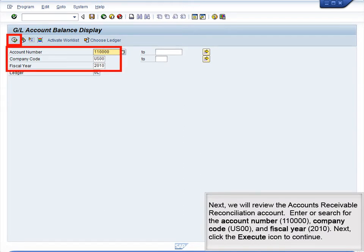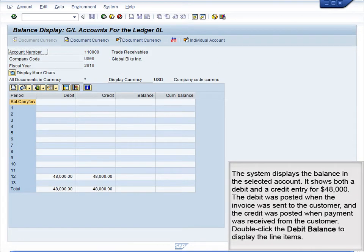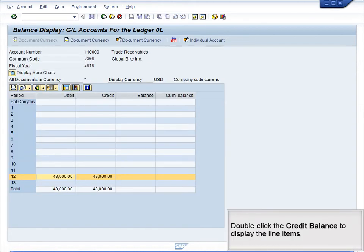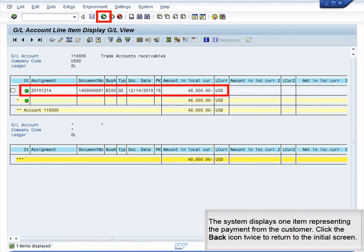Next, we will review the Accounts Receivable Reconciliation account. Enter or search for the account number 110000, Company Code US00, and Fiscal Year 2010, then click the Execute icon. The system displays the balance in the selected account. It shows both a debit and a credit entry for $48,000. The debit was posted when the invoice was sent to the customer, and the credit was posted when the payment was received from the customer. Double-click the debit balance to display the line items — the system displays two items representing the two invoices sent to the customer. Click Back, then double-click the credit balance to display one item representing the payment from the customer. Click the Back icon twice to return to the initial screen.